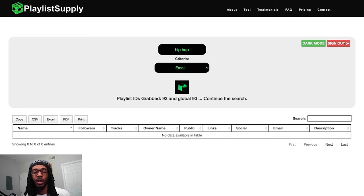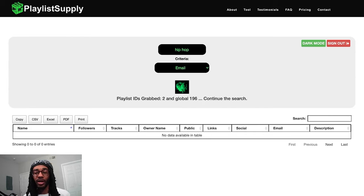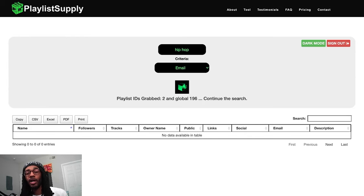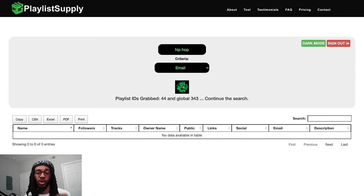On average, this tends to take about 10 to 15 minutes depending on how many playlists match the search criteria you put in. But that is massive amounts of time saved compared to doing this process manually. And while it's running, I can go set up my ads, look at other things I have going on, make something to eat — I can do everything except dig through Spotify looking for playlists.